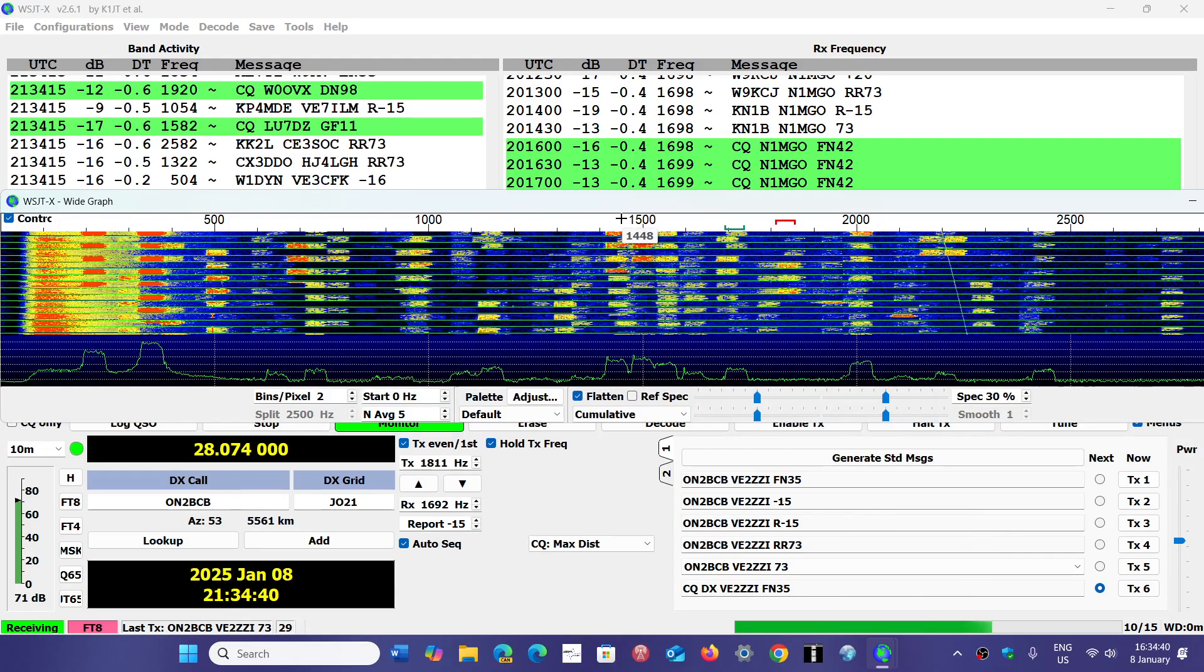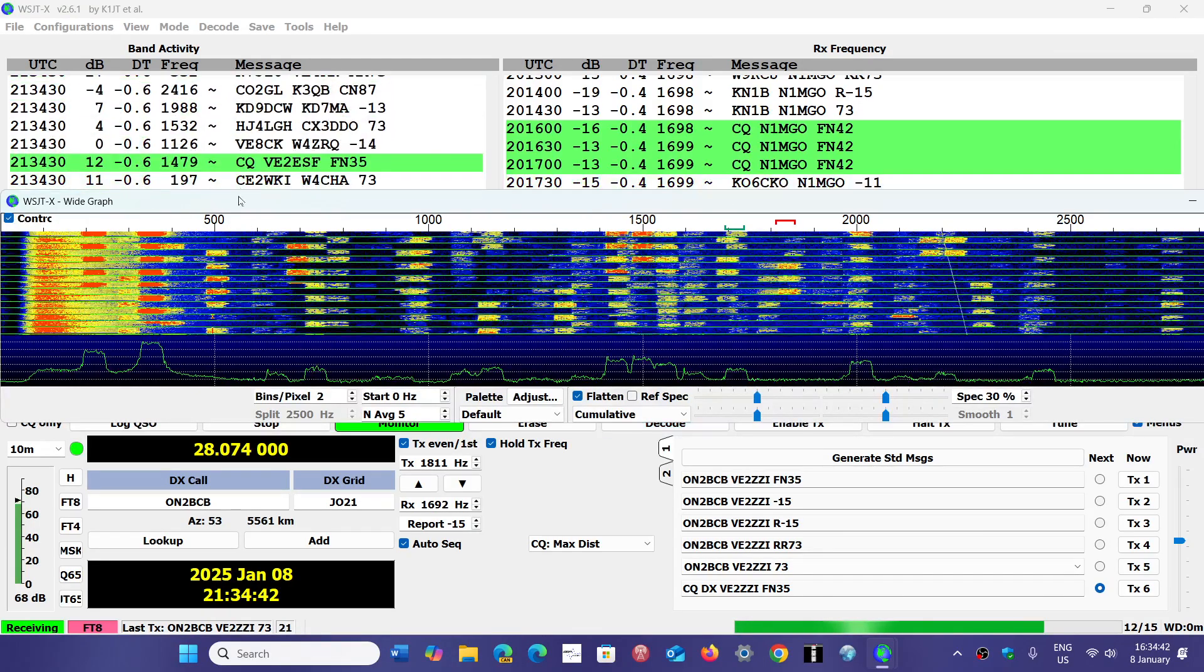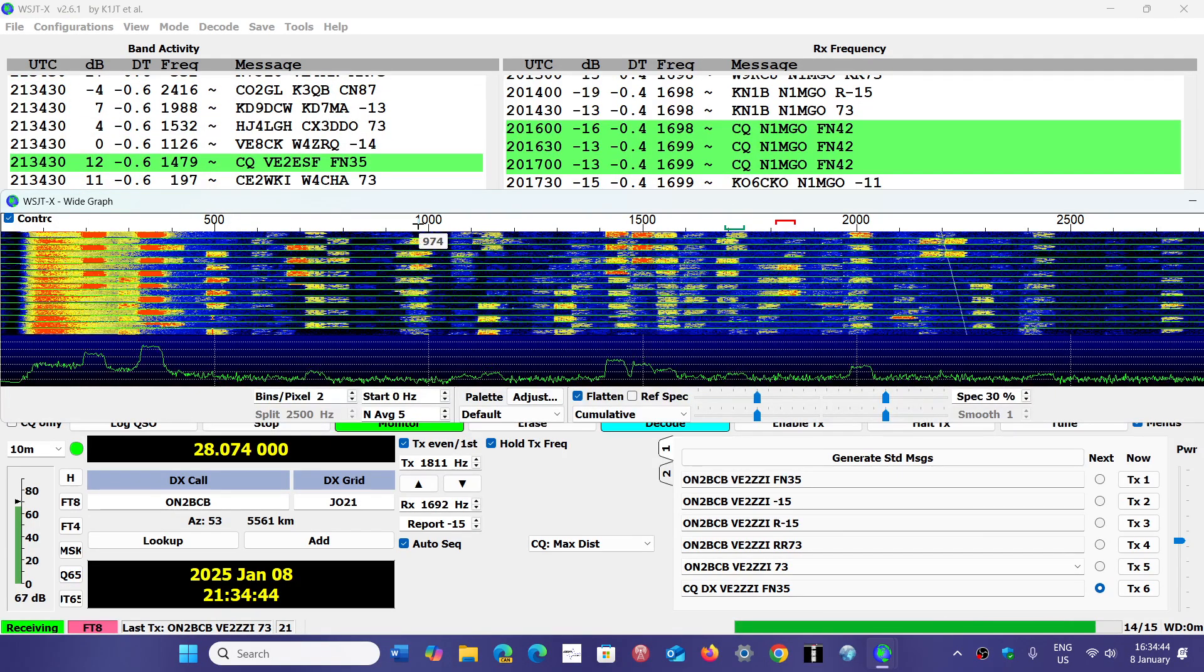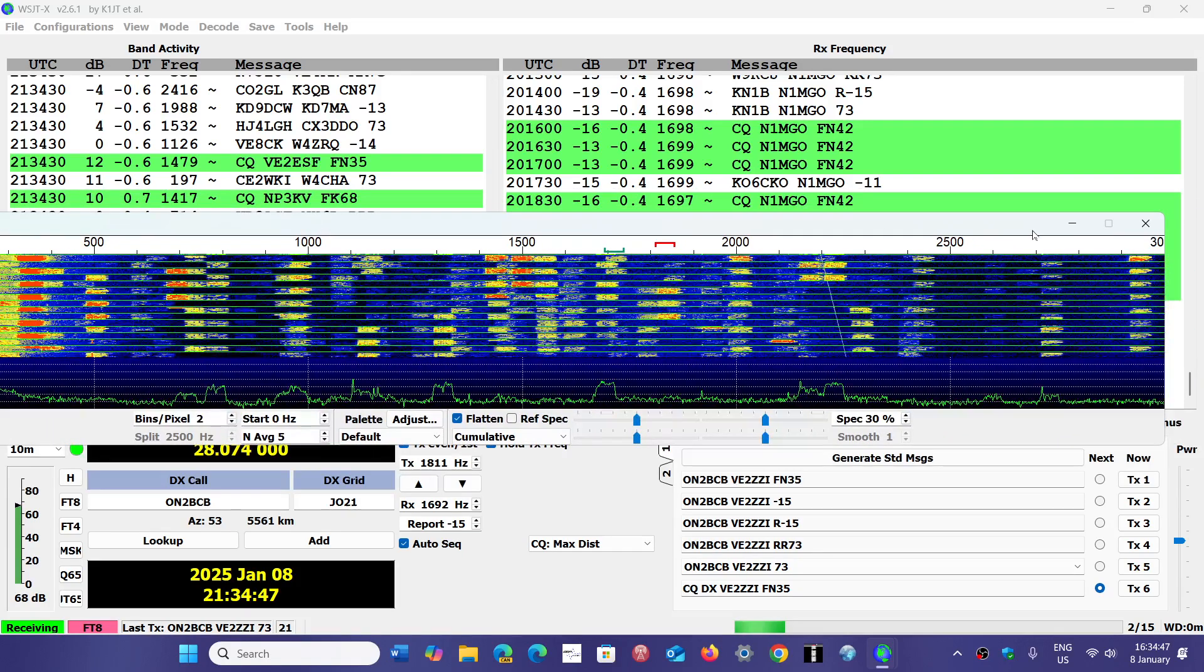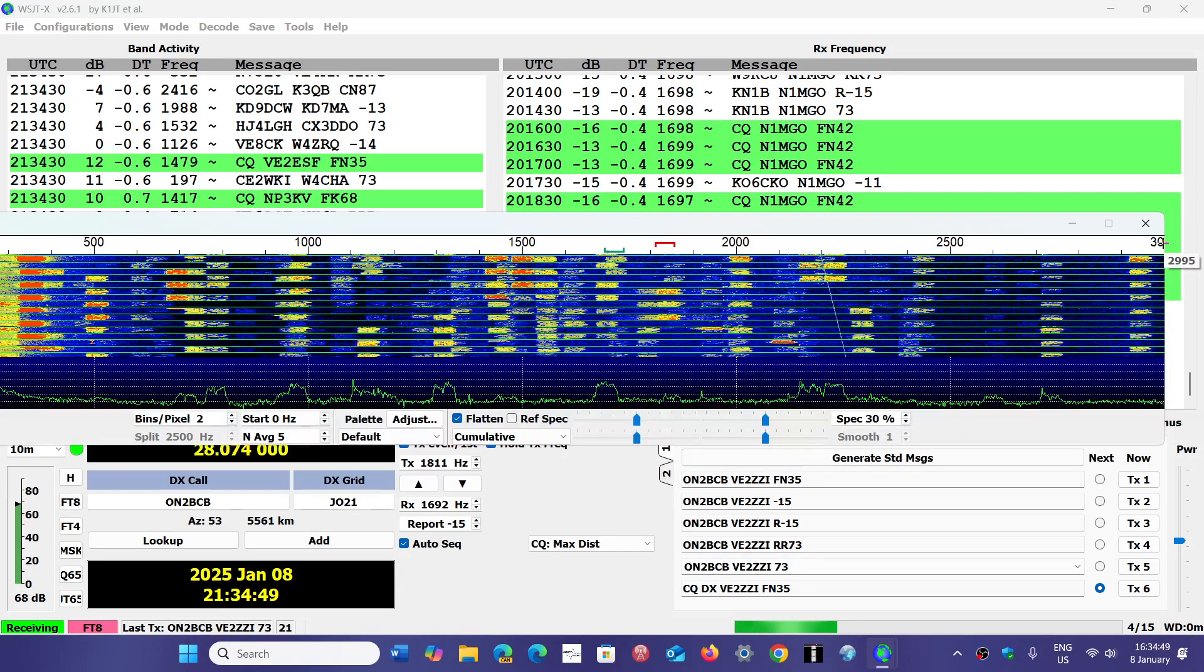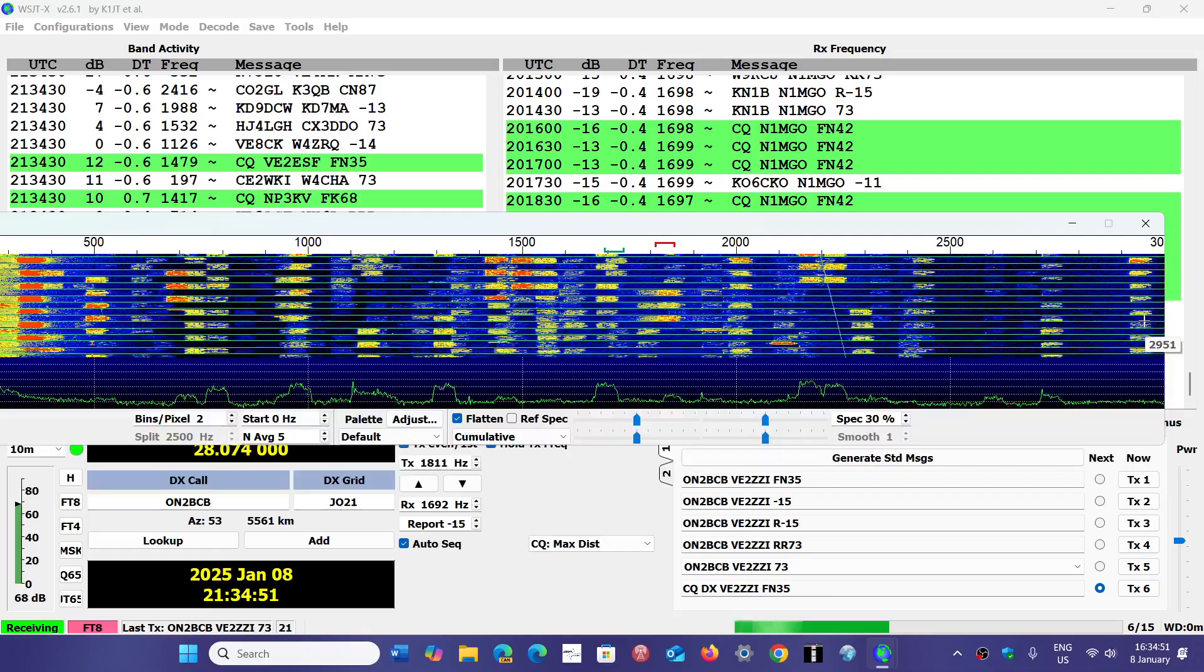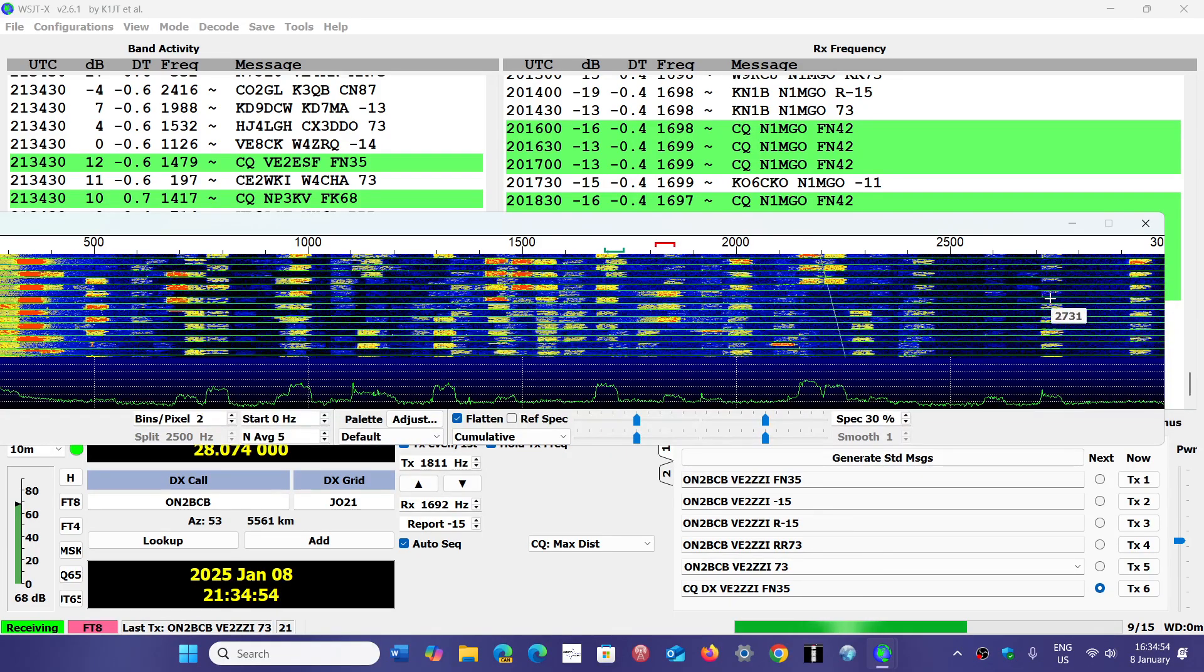This graph needs to be expanded all the way. It starts at zero. You need to make sure that it's expanded up to 3000. You see there's a station here on 2900, another one here at 2700.